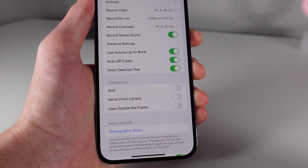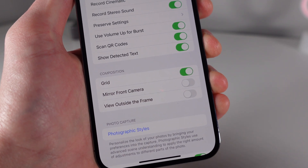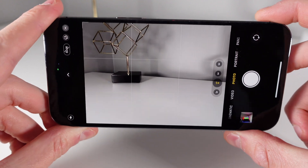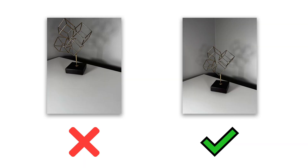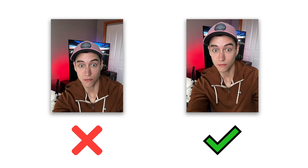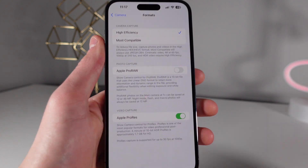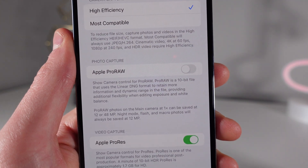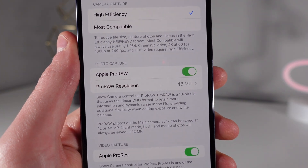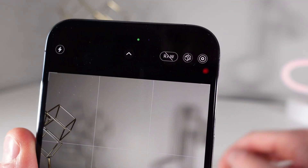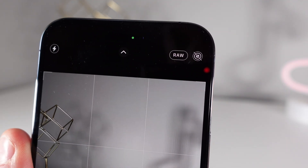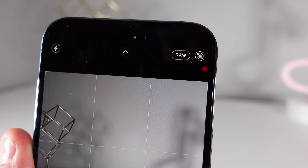I'd also recommend turning on the grid in camera settings — this can help you compose your shot a lot better. I'd recommend shooting photos that bring attention to the center of the frame, and if you're taking images of people, use what's called the rule of thirds and place their eyes on the top two thirds of the image. Finally, for those of you who have an iPhone 12 Pro, 13 Pro, or 14 Pro, I'd recommend turning on Pro Raw if you have enough storage space, as it can give you way more flexibility in terms of editing your final image.